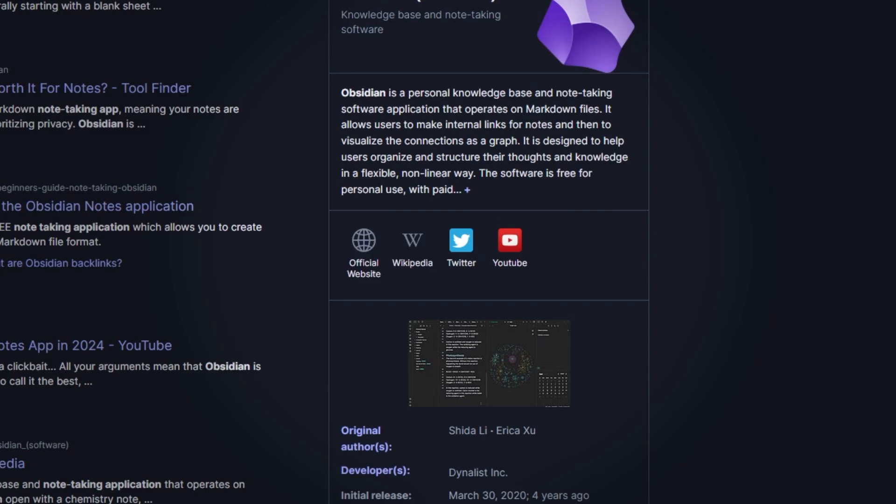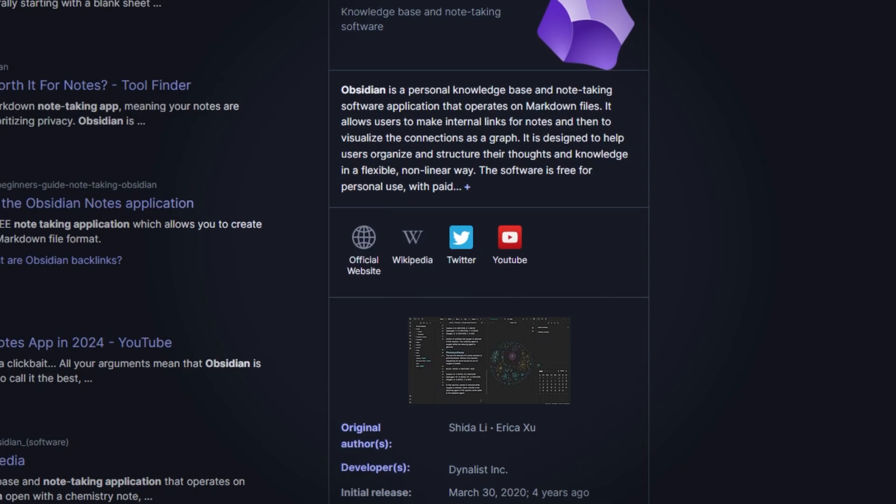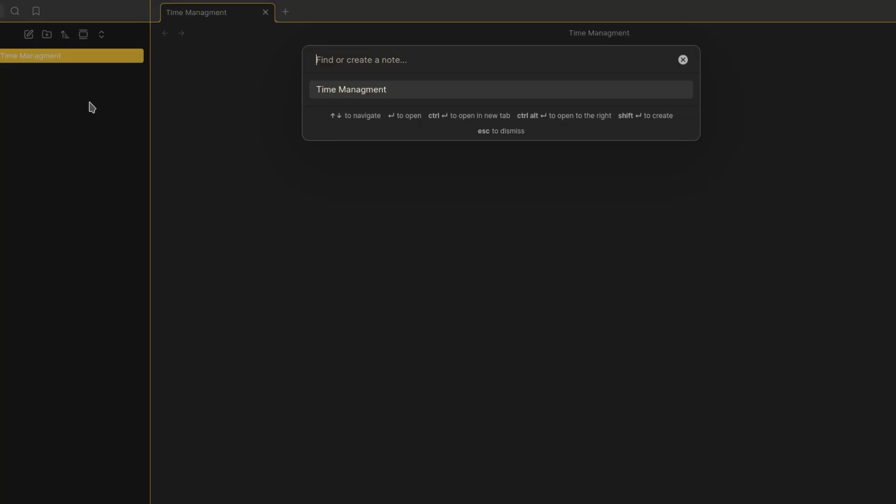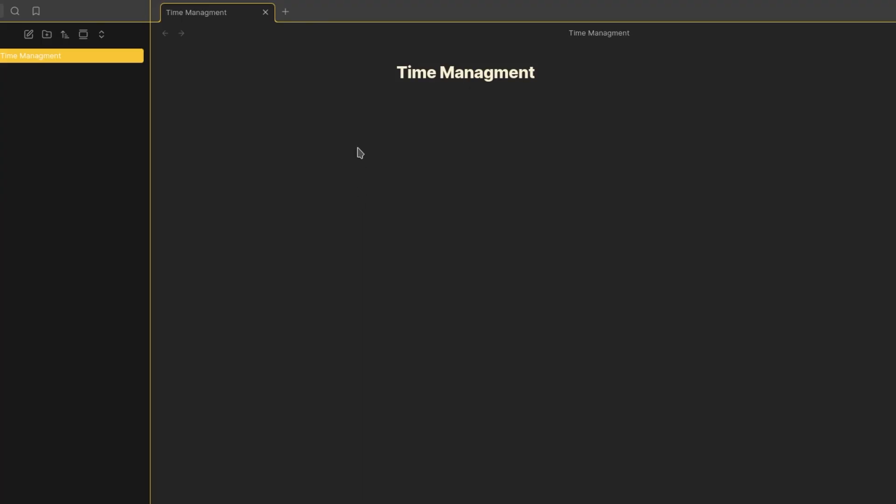First things first, what is Obsidian? At its core, it's a markdown-based note-taking app that stores all your notes locally on your computer. But what makes it special is its ability to link notes together, creating a web of interconnected ideas. Think of it like Wikipedia for your personal knowledge. And the best part, it's completely free.